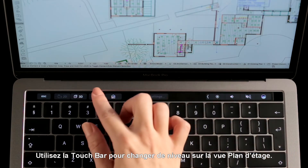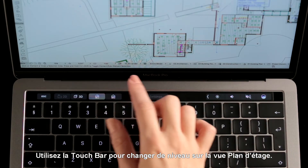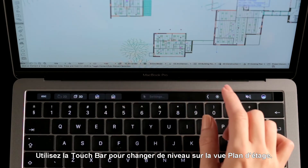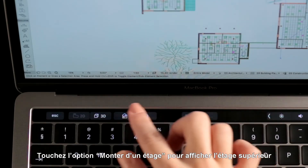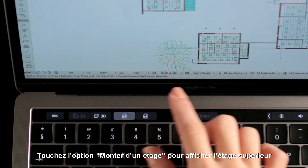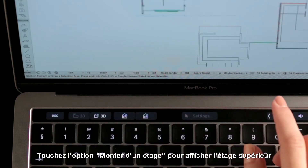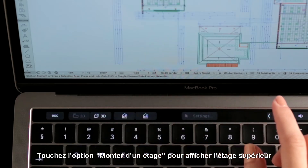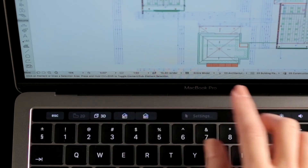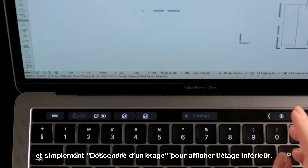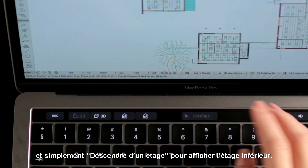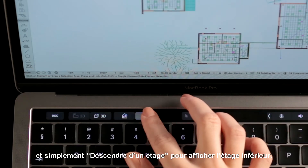Use the Touch Bar to switch between Stories on the Floor Plan view. Touch the Go Up a Story option to display the Story above, and simply touch Go Down a Story to display the Story below.